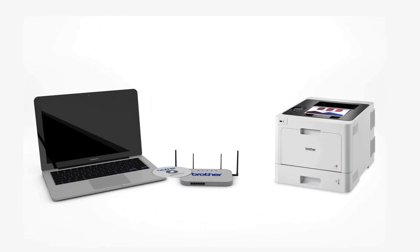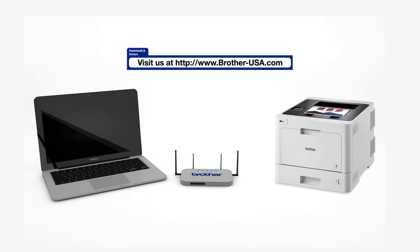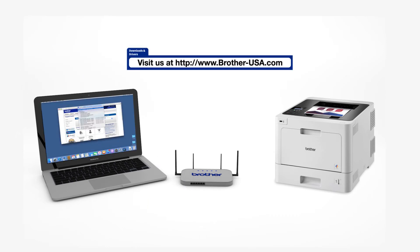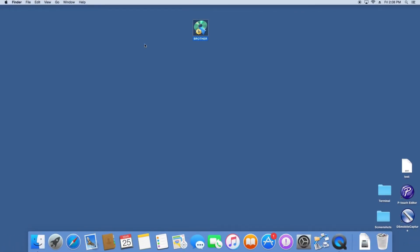Insert the installation disk or download the full driver and software package from www.brother-usa.com. Navigate to your installer file and double-click to begin installation.